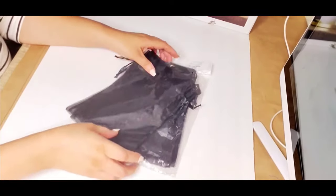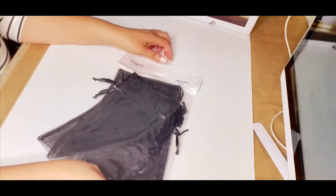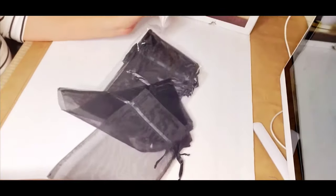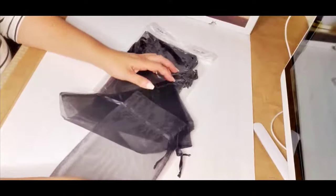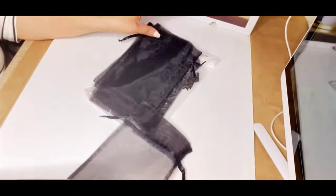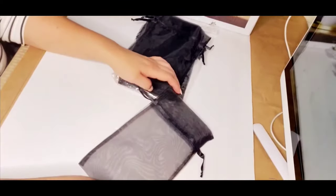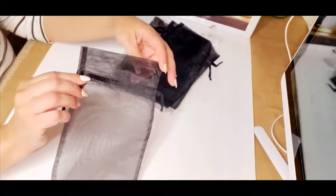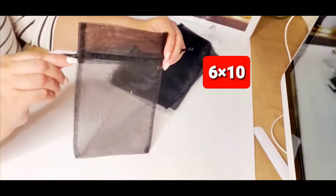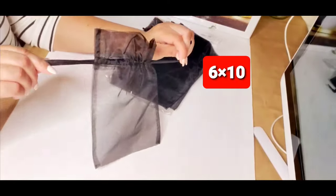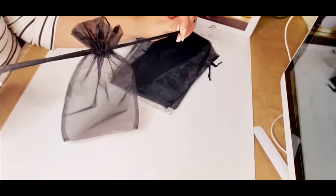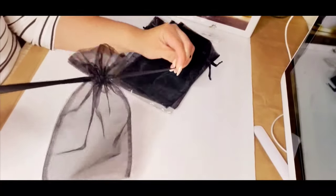Also at Uline I purchased some organza bags. They're the little sheer baggies. You just put the product in and squeeze. Isn't that pretty?